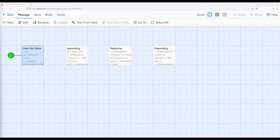Welcome to a tutorial video on 22.6. In this video, I'm going to discuss appending, replacing, and prepending with HTML.